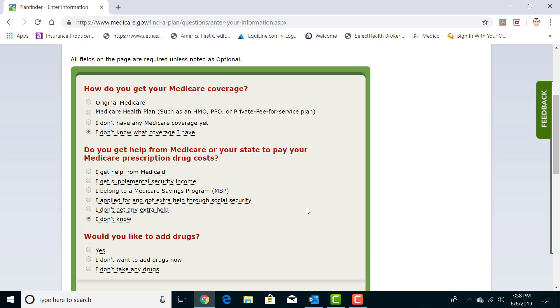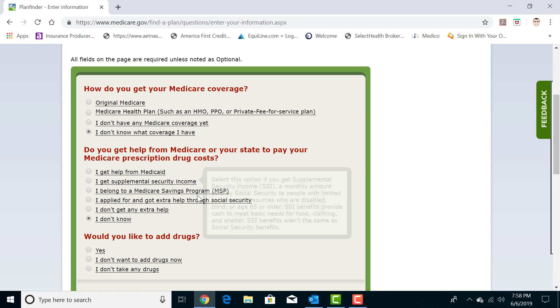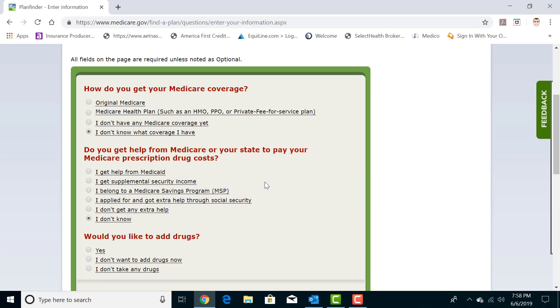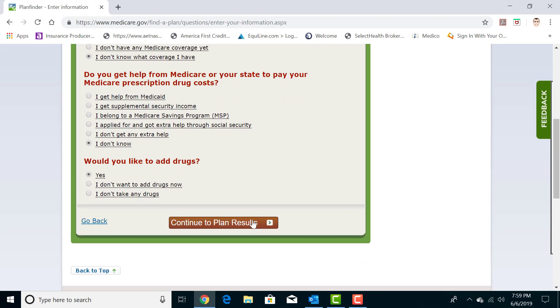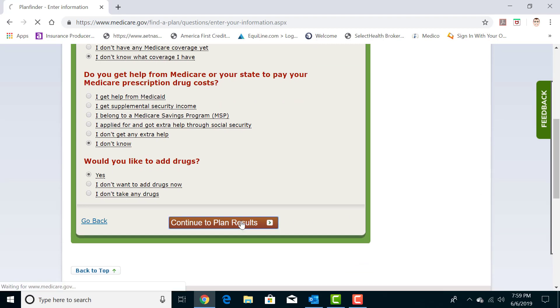If you do have Medicaid or a subsidy, you can fill it in here to the best of your abilities and the best of your understanding on what you have, although it might not be as accurate due to the fact that there's many different levels of Medicaid. We're also going to put yes, I want to add drug coverage. Then you continue to plan results.